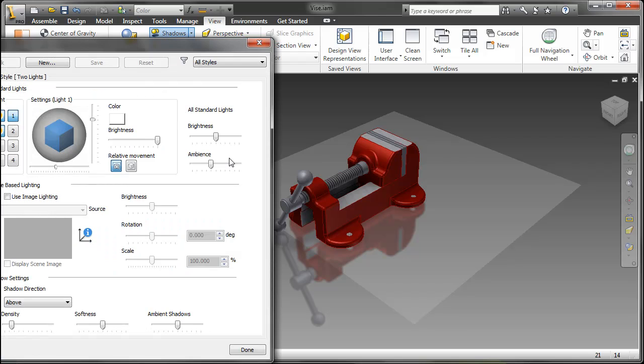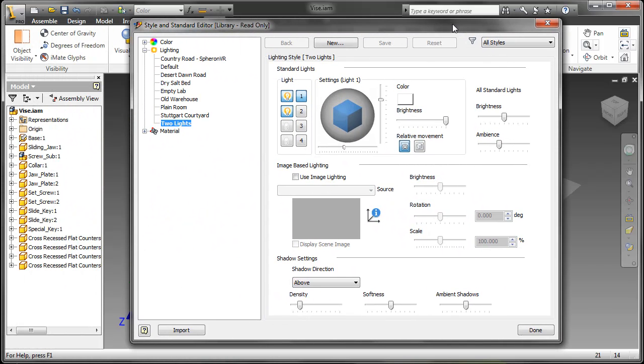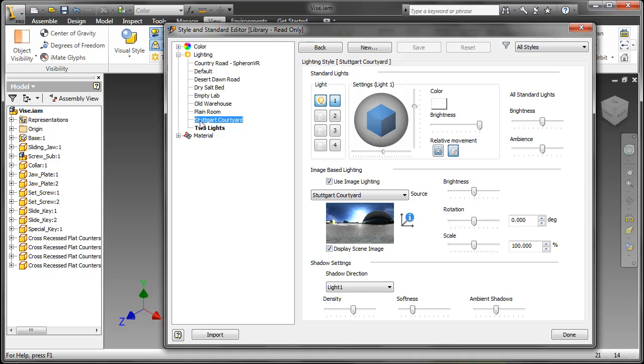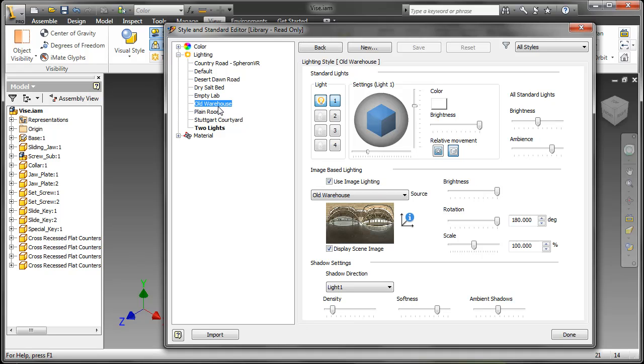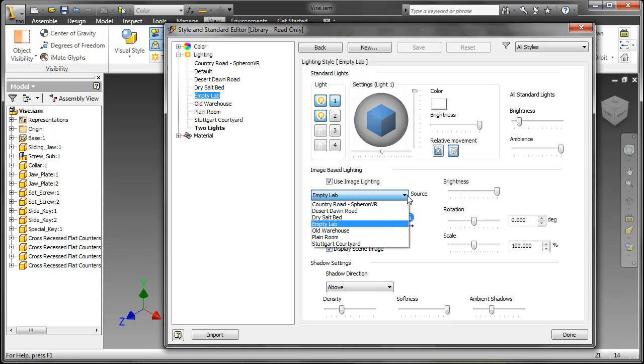You also have a lot more lighting styles now, rather than the traditional default or two lights, with many more options applied. Here we have Empty Lab, and you can see there's a brightness and ambience to these lights.